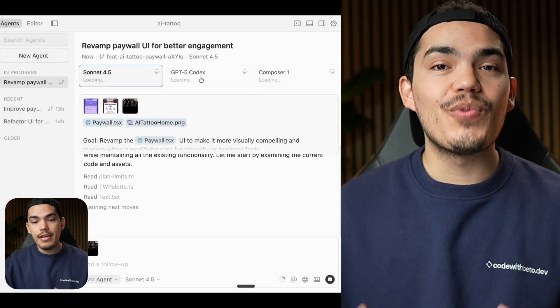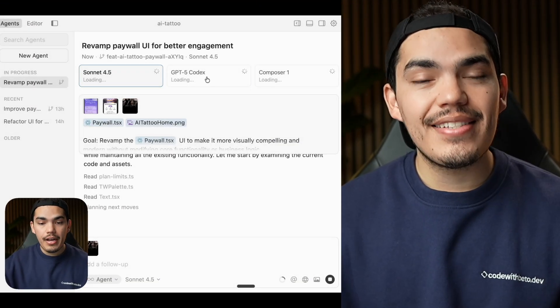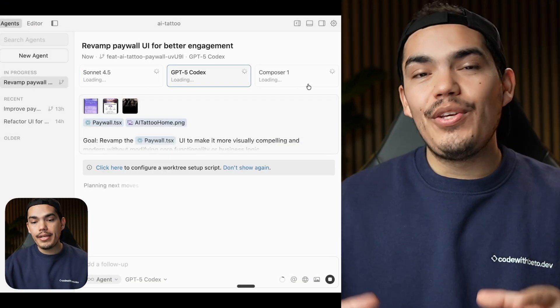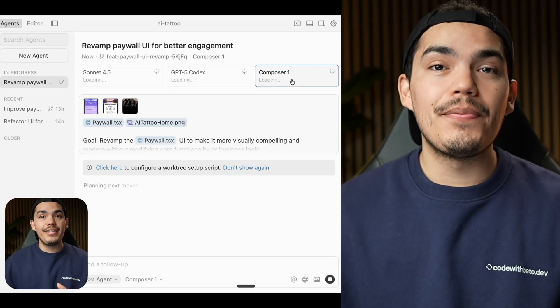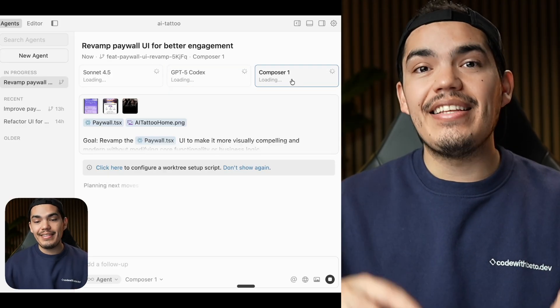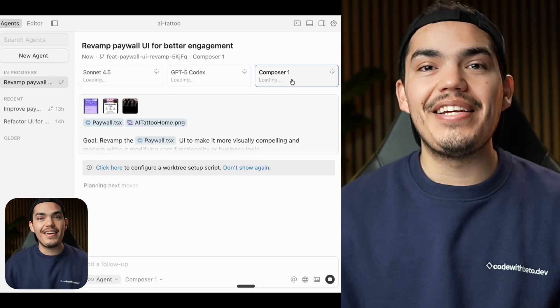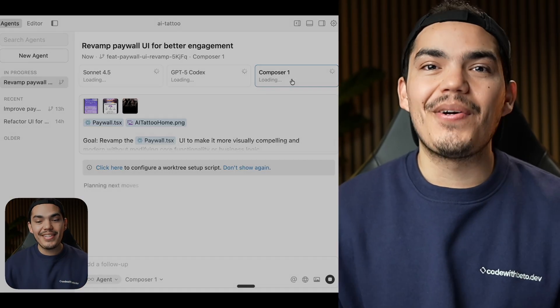Another highlight is that now you can run multiple agents at the same time using the same prompt. You can basically run it three times but with different models, and then at the end compare the results and just keep the one you want. In this video, I'm going to give you my mobile perspective of development, because I've seen some creators make content about Cursor 2.0 and everyone is focusing on web.